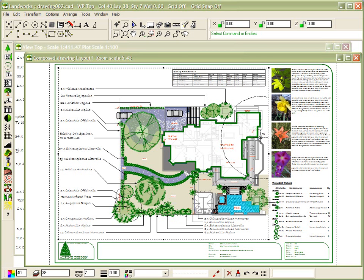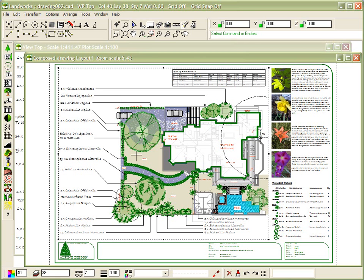As you may recall from our previous demonstration, we have produced a two-dimensional drawing by importing some data from another CAD package and, utilizing the tools within Landworks CAD, created a two-dimensional plan.